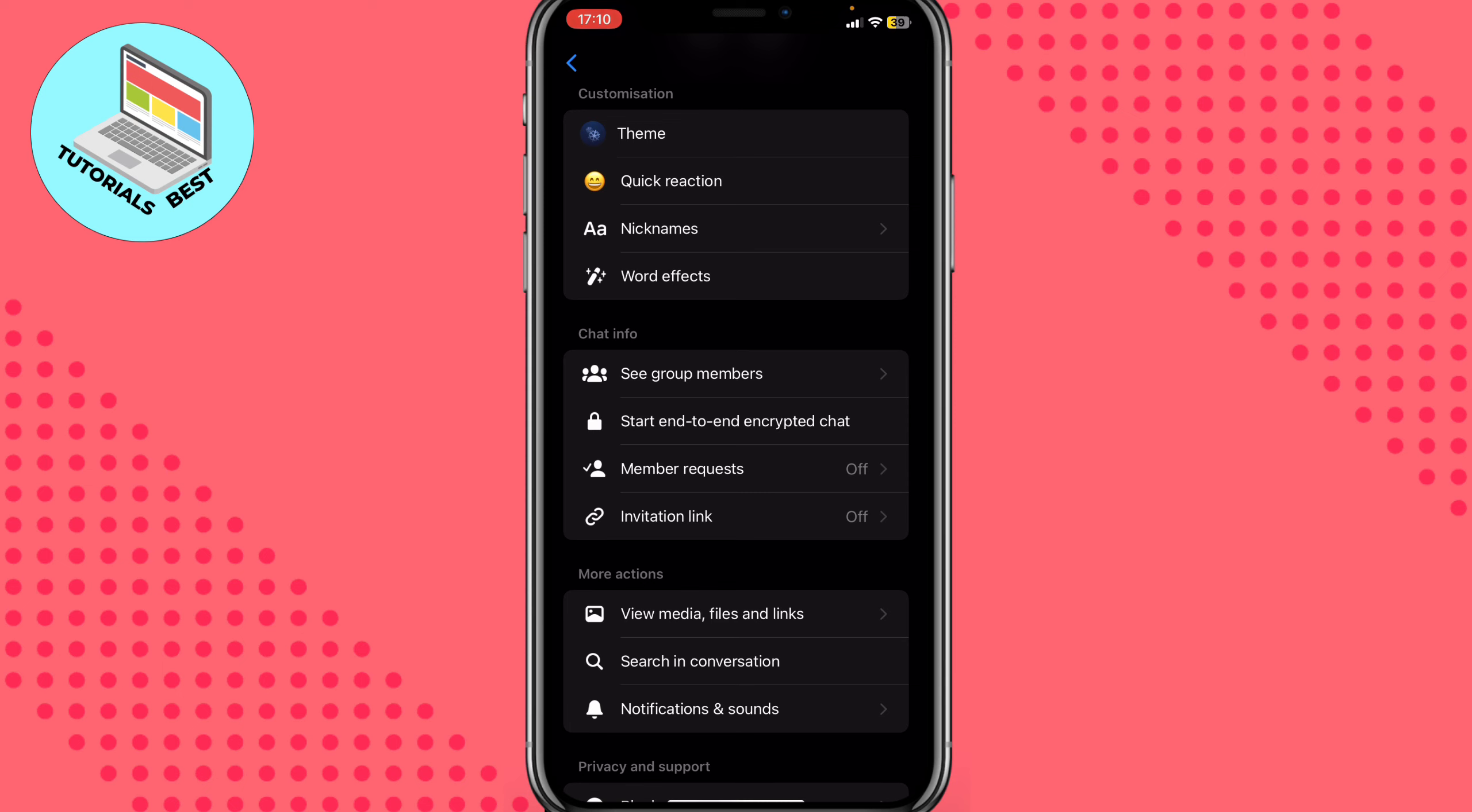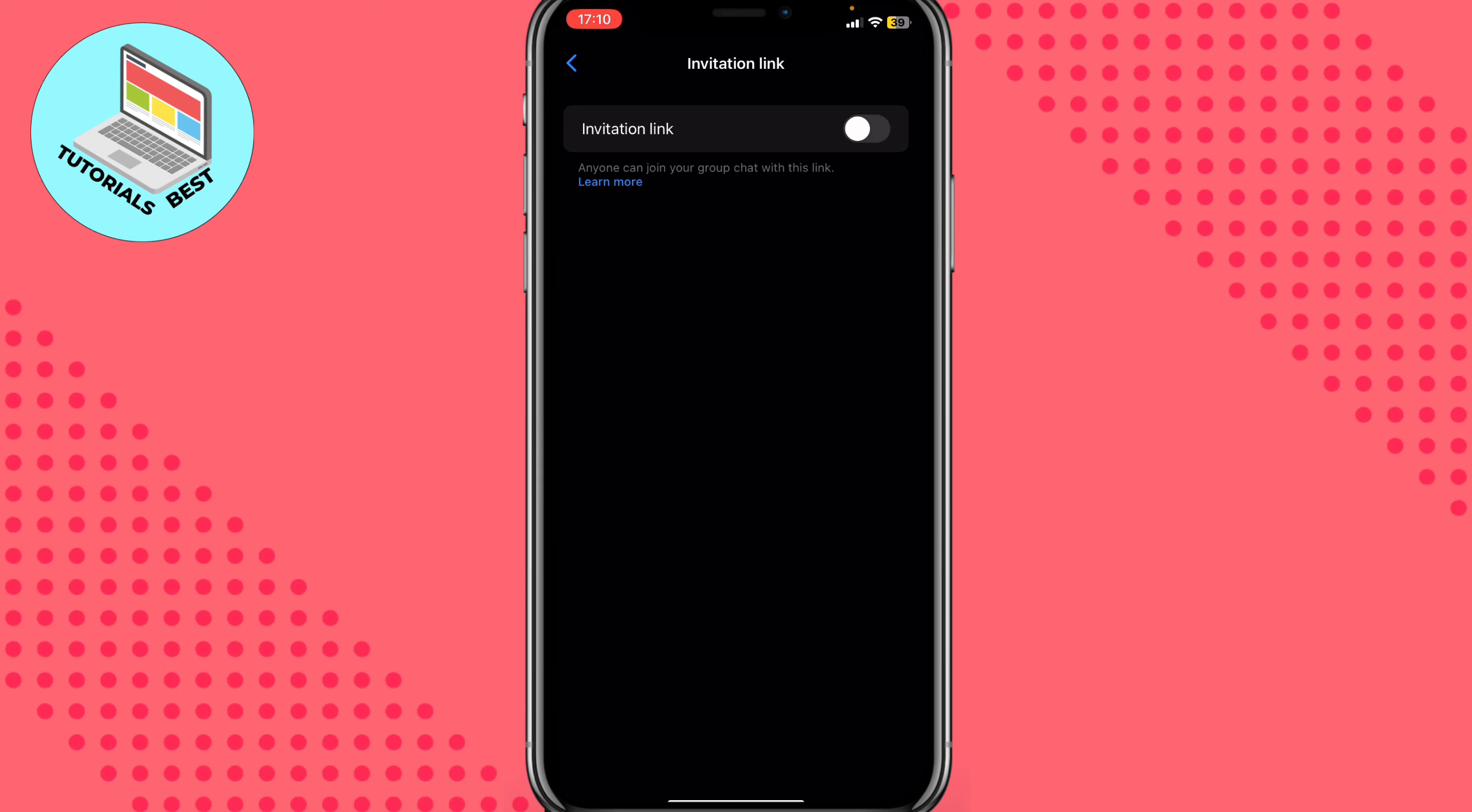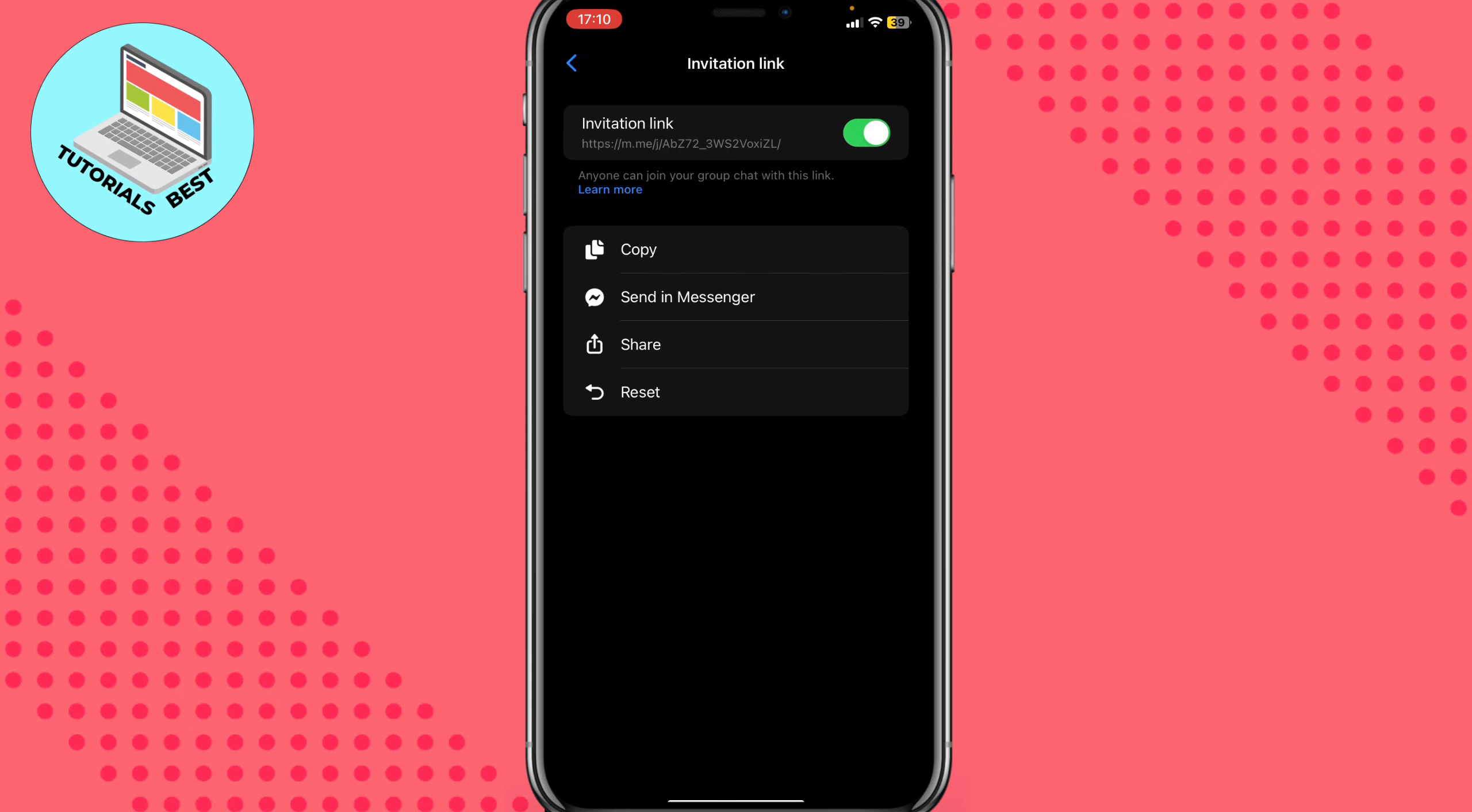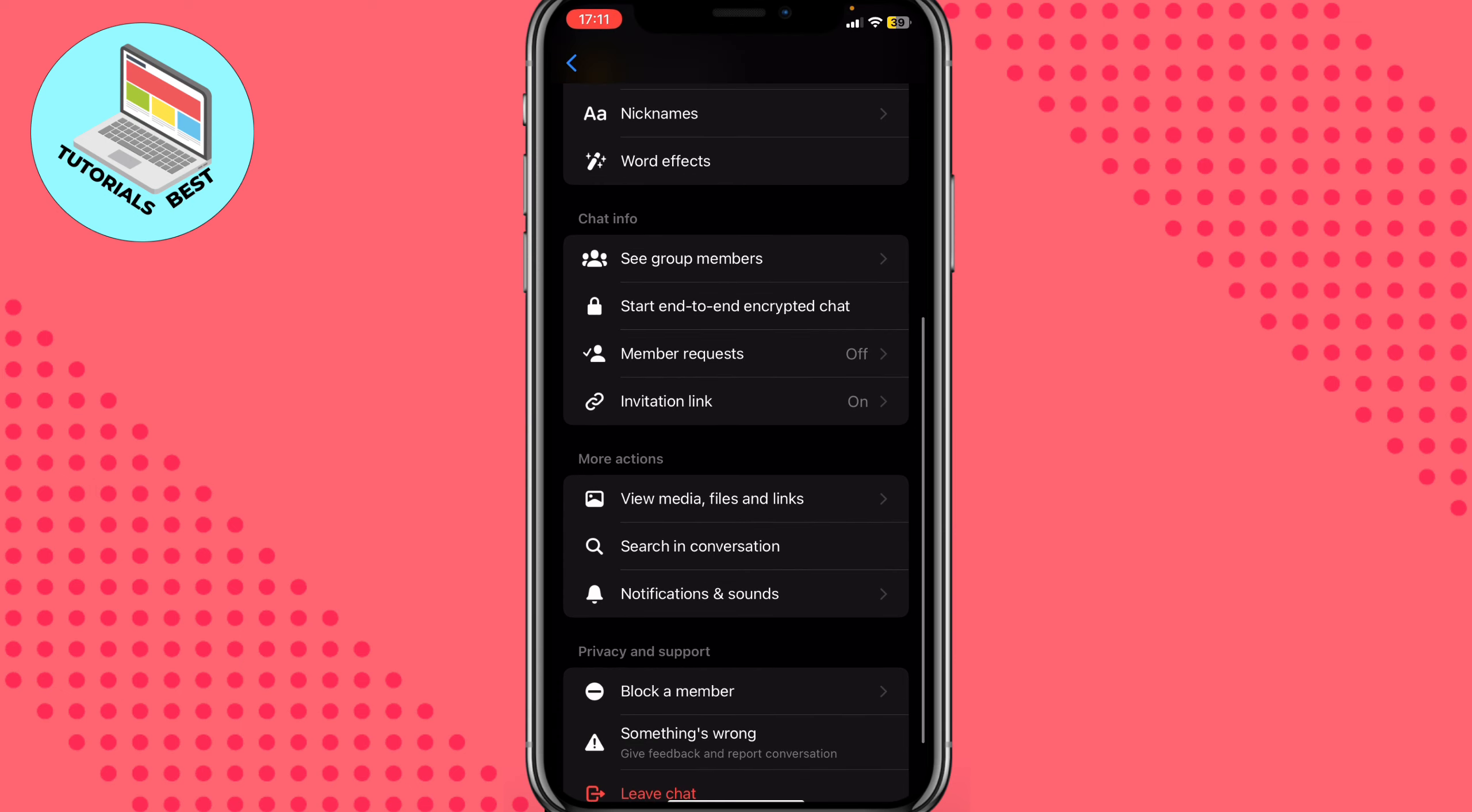We can also add the invitation link. So I'll just input it and then we can just copy and send it to other people if they want to join our group. So this is the easiest way of how we can invite them.